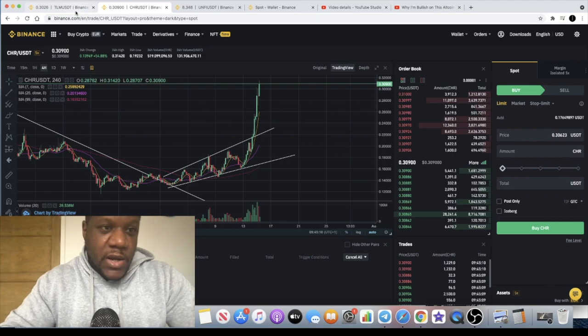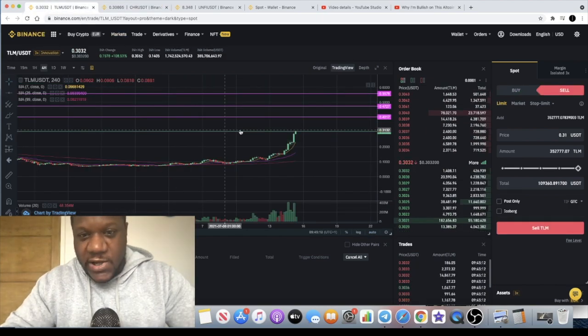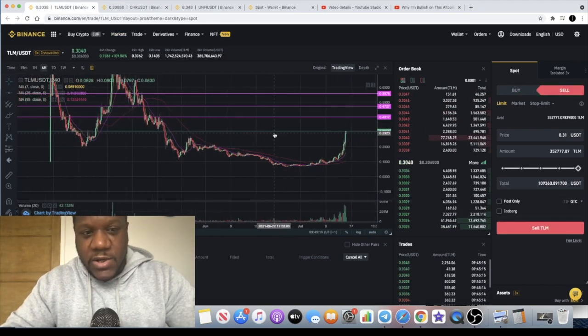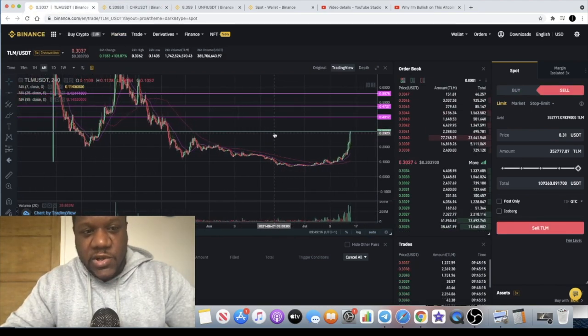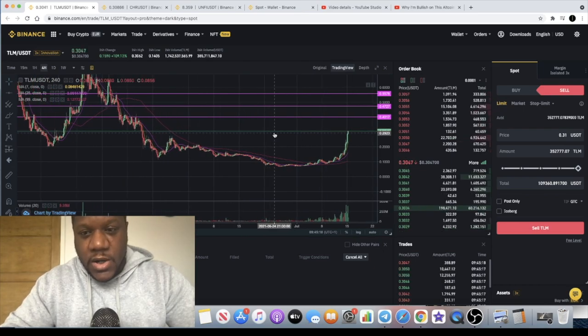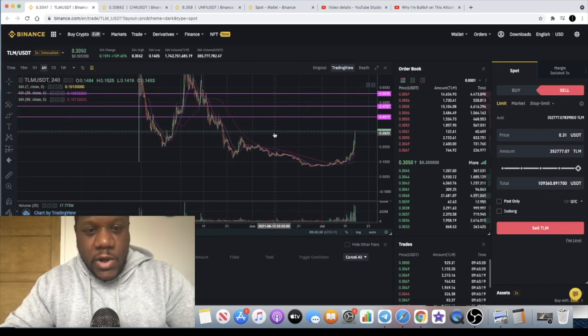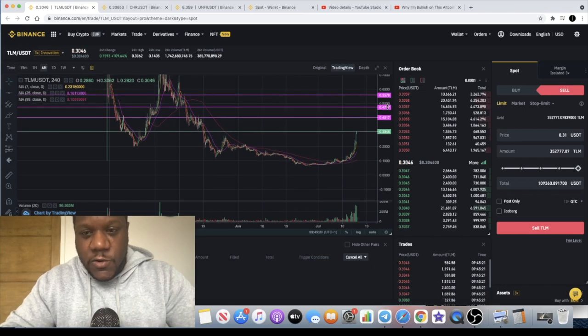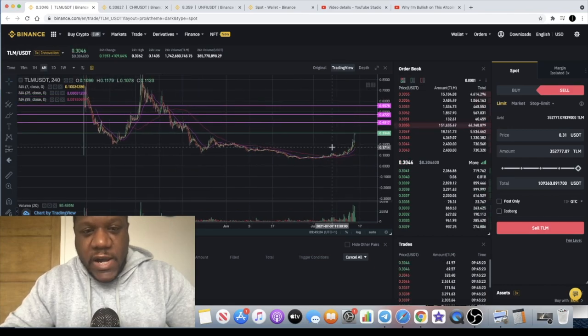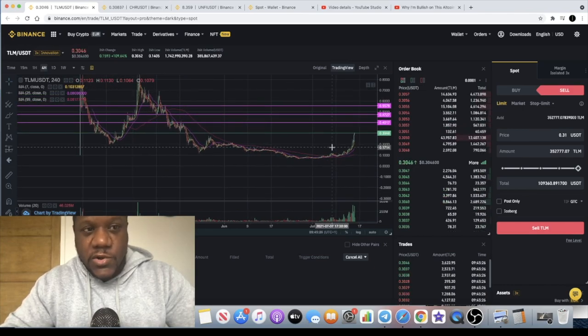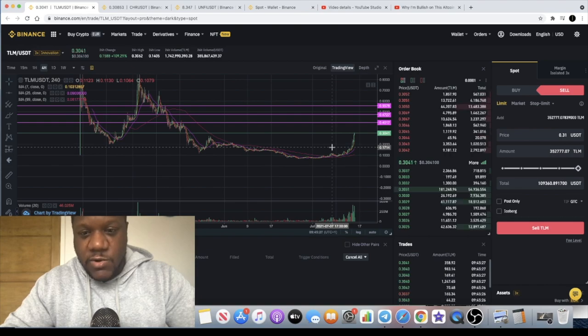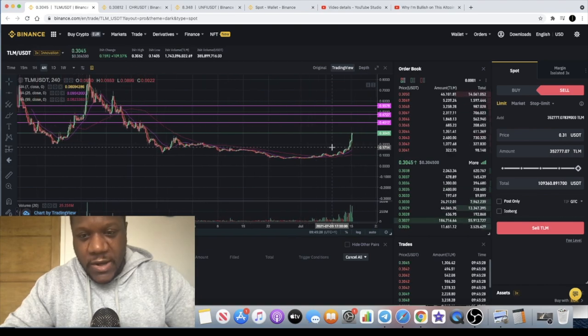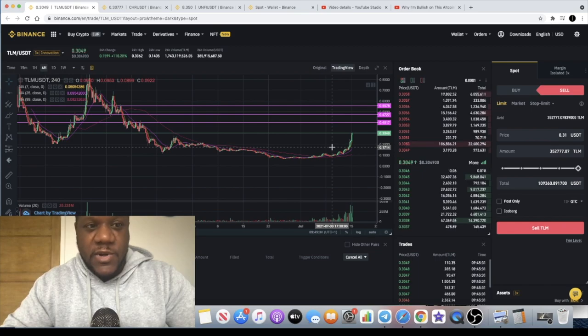And that one will be Alien Worlds TLM. Now you might look at this and think you know this has already left you behind, but in my opinion there is still a lot more upside for this token. DeFi and NFT tokens have been the ones to watch. They're the ones that are winning right now in the bear market.